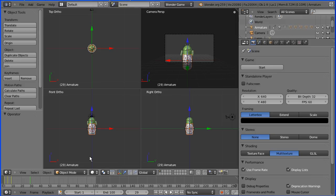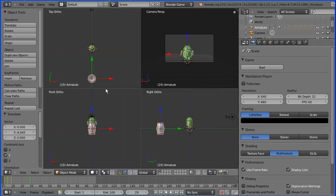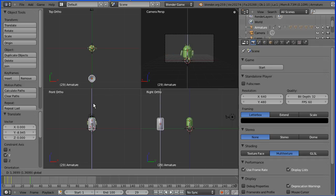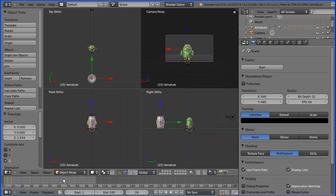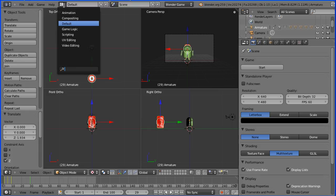I'm going to use the green arrow of the 3D manipulator widget to move that can in front of the android. I'm going to use the x-axis as the ground plane. So I'm going to use the blue arrow to move the can up. I'm going to turn textured shading on and go back to the game logic view.